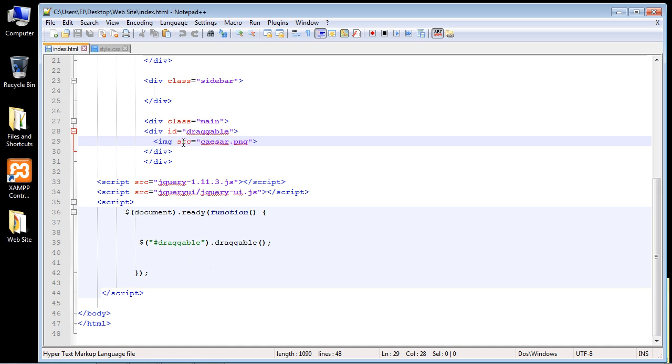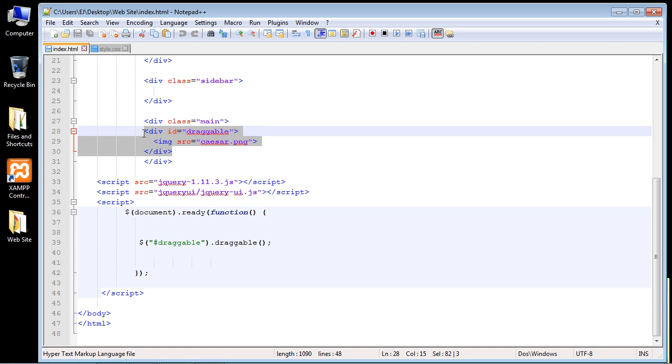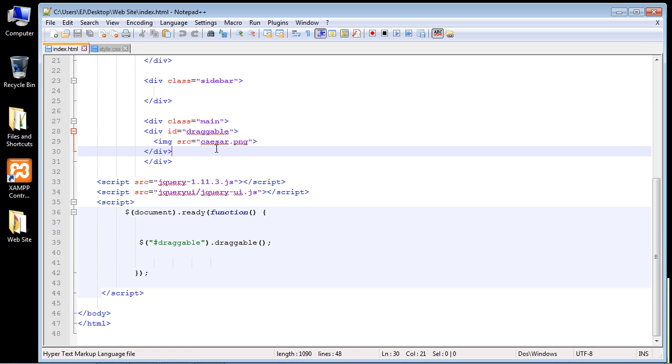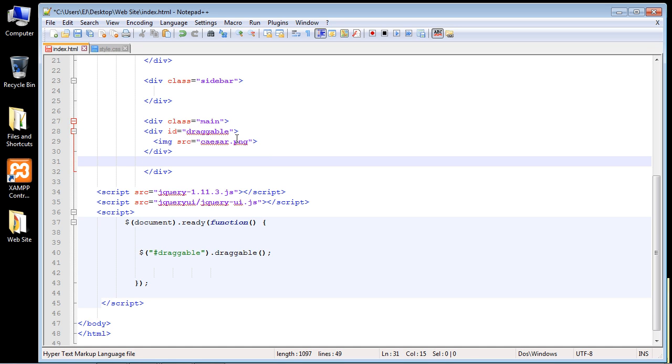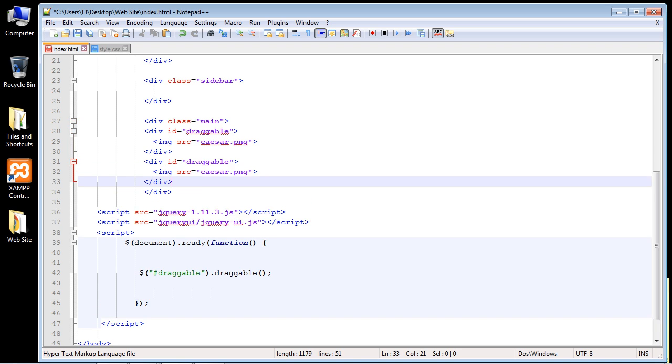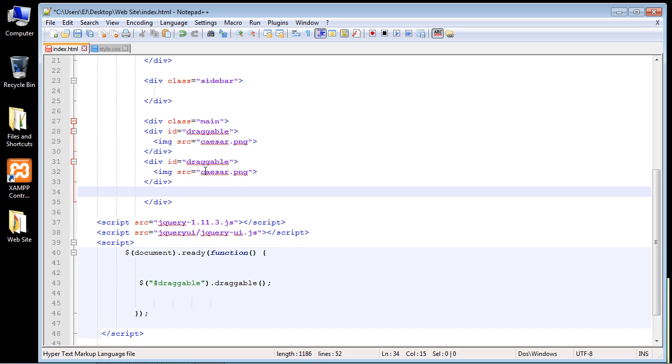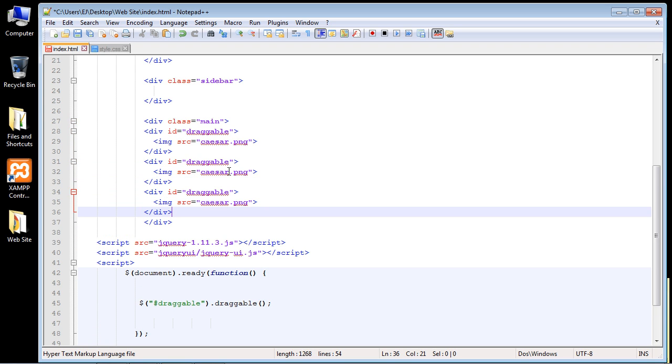So the first thing we want to do is start in HTML where we usually start. Let's just go ahead and copy and paste this div that holds our image. We're just going to copy and paste this twice. There we go, and we want another one.